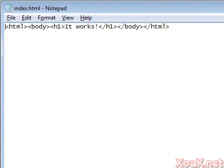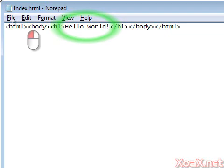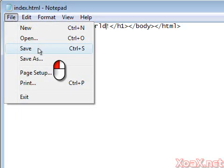In Notepad, we can edit this HTML file. Select the text that says It Works, and type in Hello World to replace the text. Then left-click File in the menu bar and save in the submenu.